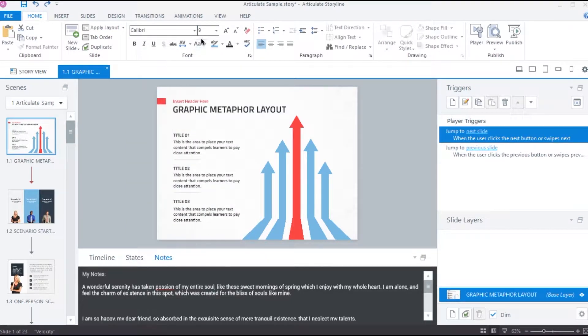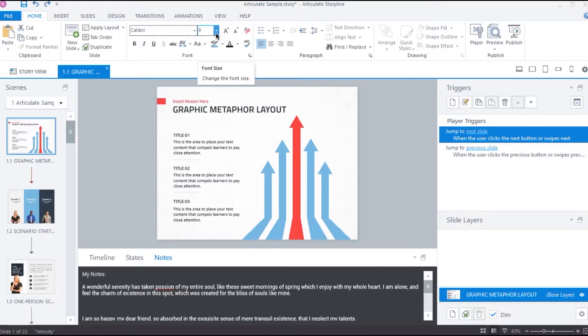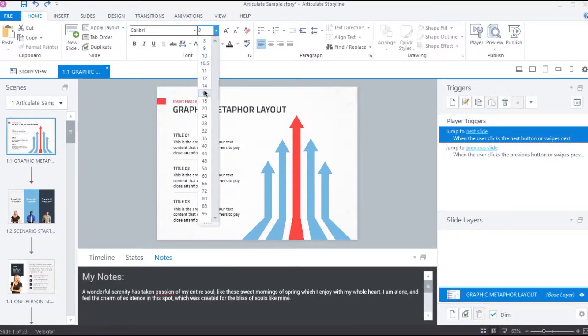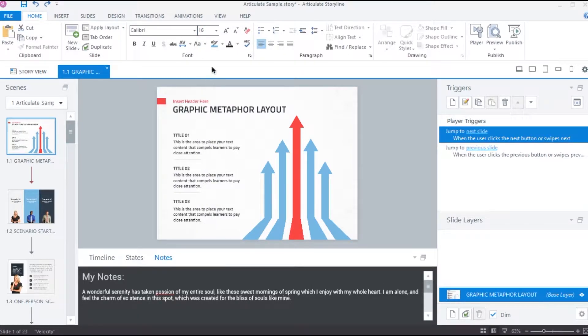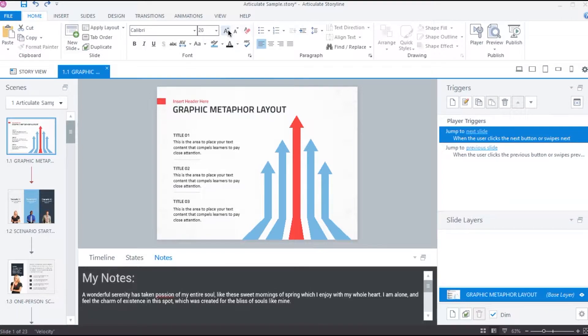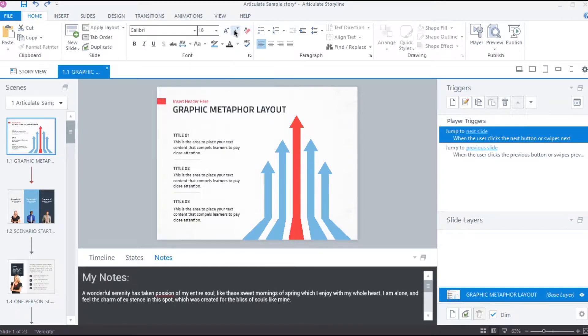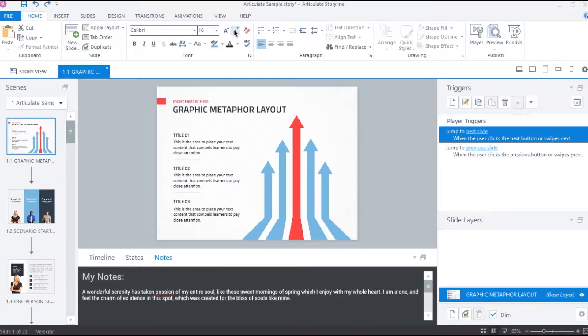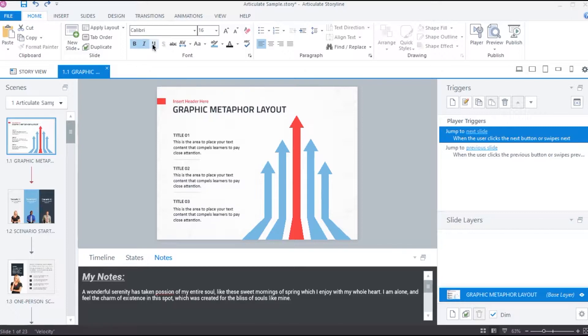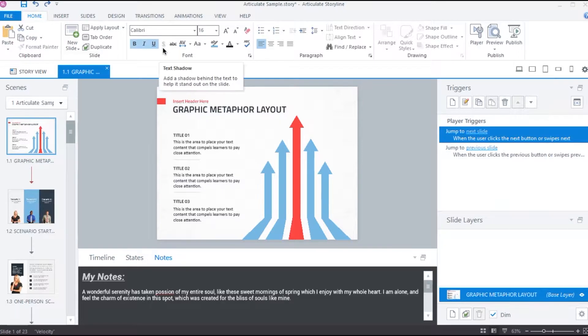Here we can increase or decrease the font size by selecting the values from the drop down menu or by clicking these two buttons. To make the text bold, italic and underlined, use these options. We cannot add shadows to the text inside the Notes tab, so this option is deactivated. We can add a strikeout effect by enabling this option.